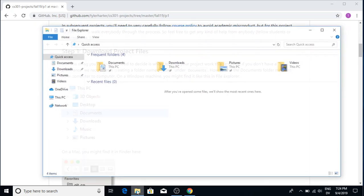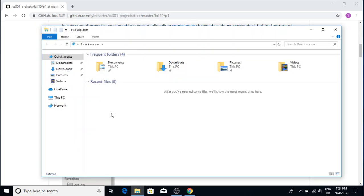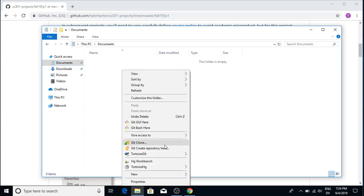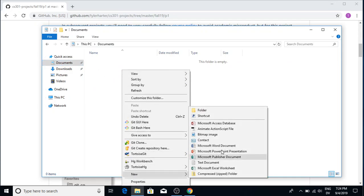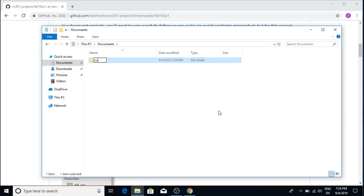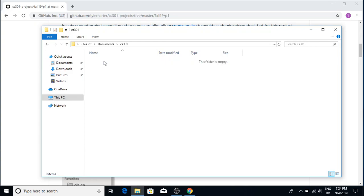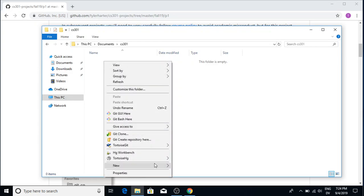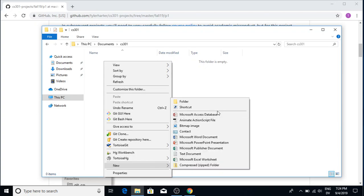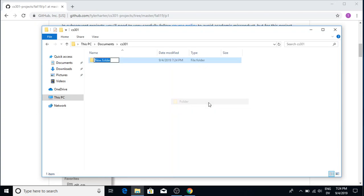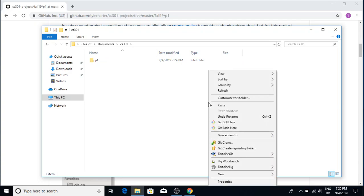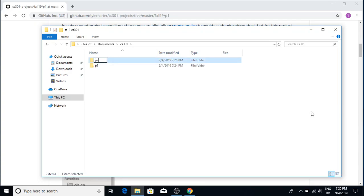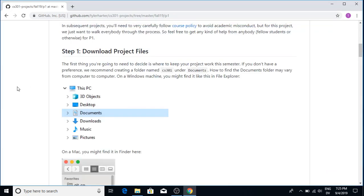So I'm going to go to File Explorer and I'm going to go to my documents. I'm going to create a new folder called CS301. And in there I'm going to create a few subfolders or subdirectories. I'm going to give them names like P1 for project one, P2 for project two, and so on and so forth. There are 10 projects this semester. Okay, so I've done that.